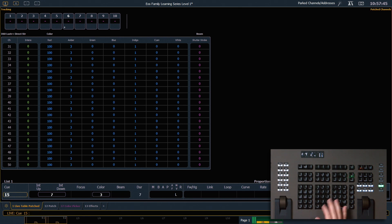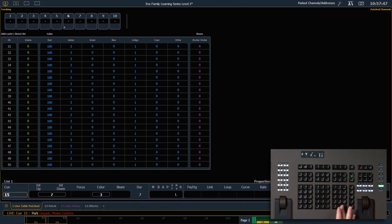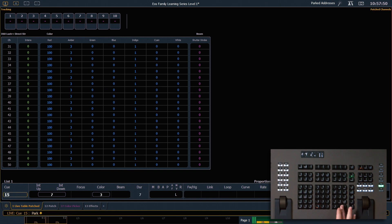With a clear command line, if I hit park enter, it's gonna ask me if I want to unpark. And I hit confirm, it's going to remove all of my parked channels.